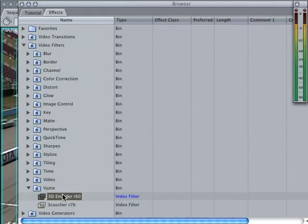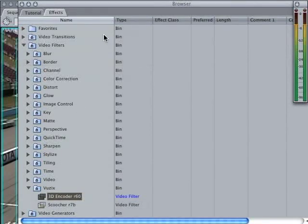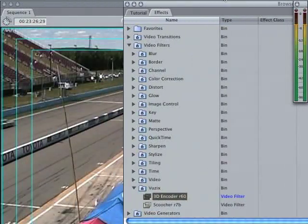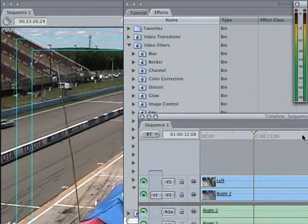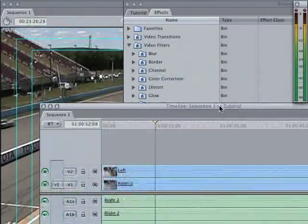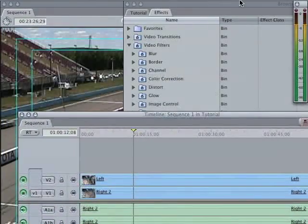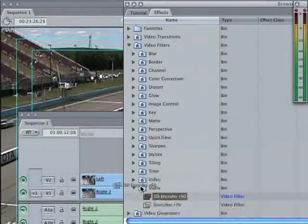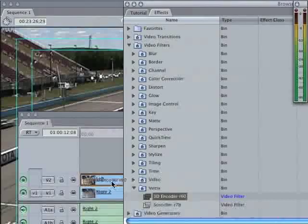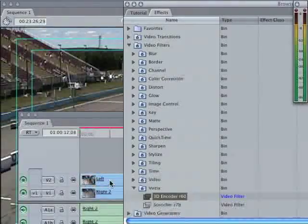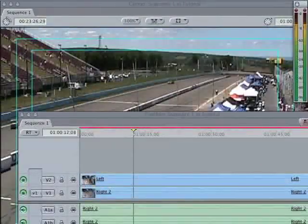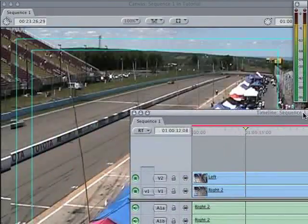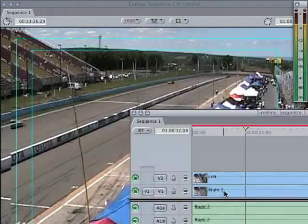So here you have the 3D encoder. I'll show you later what Scoocher does. What you basically have to do is take the 3D encoder and apply it to just the left channel. You don't have to apply it to both, in fact, you don't want to.